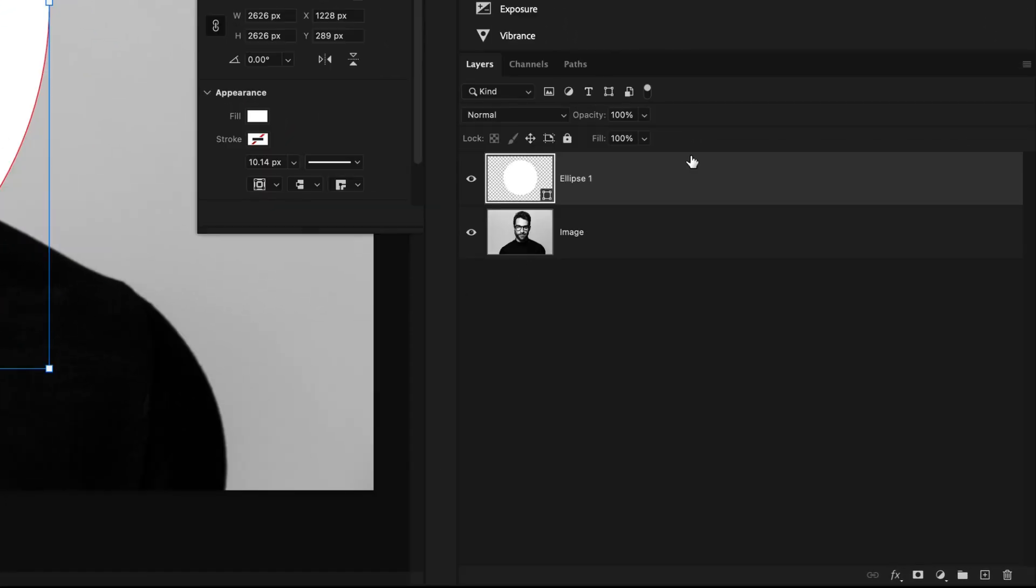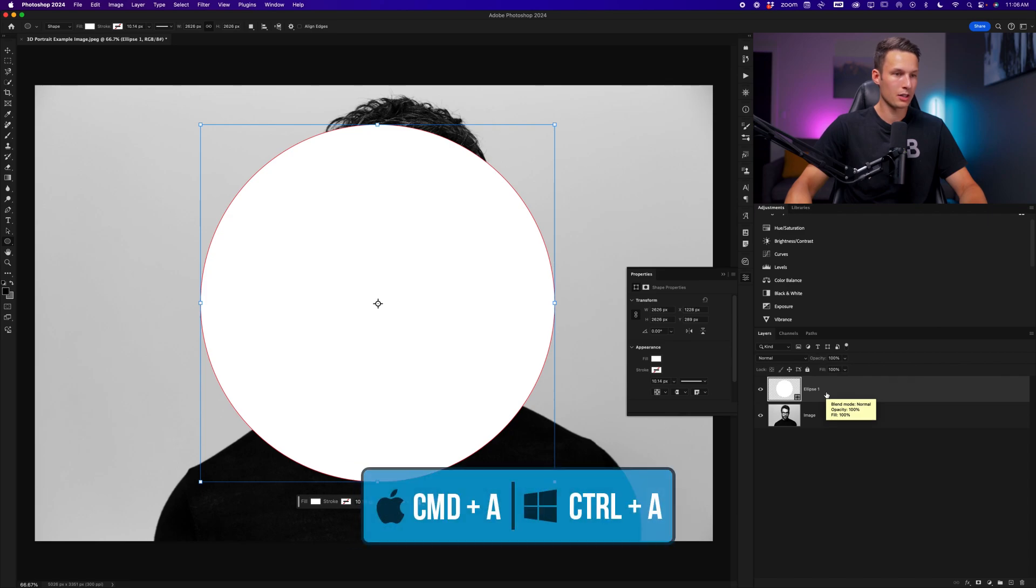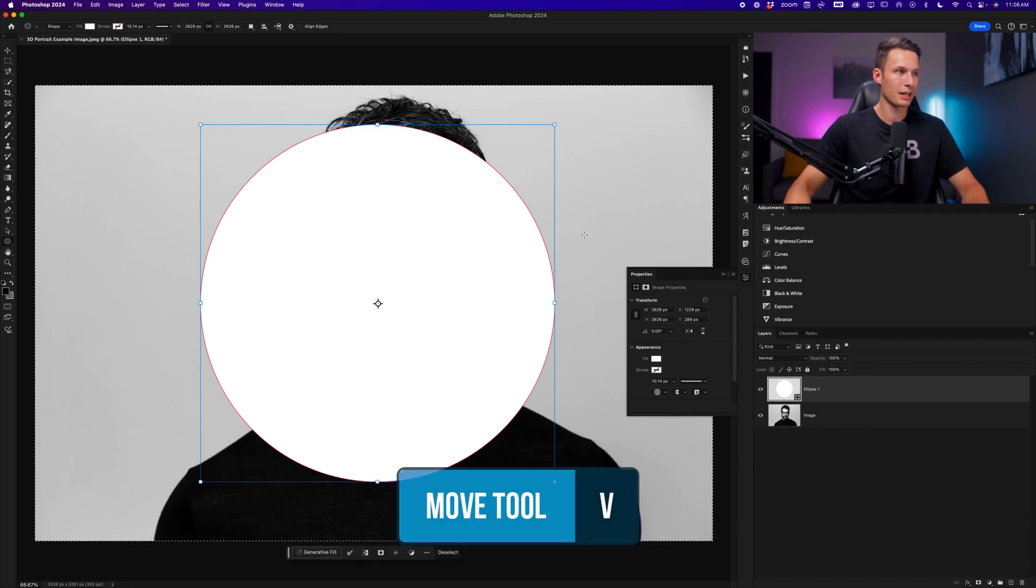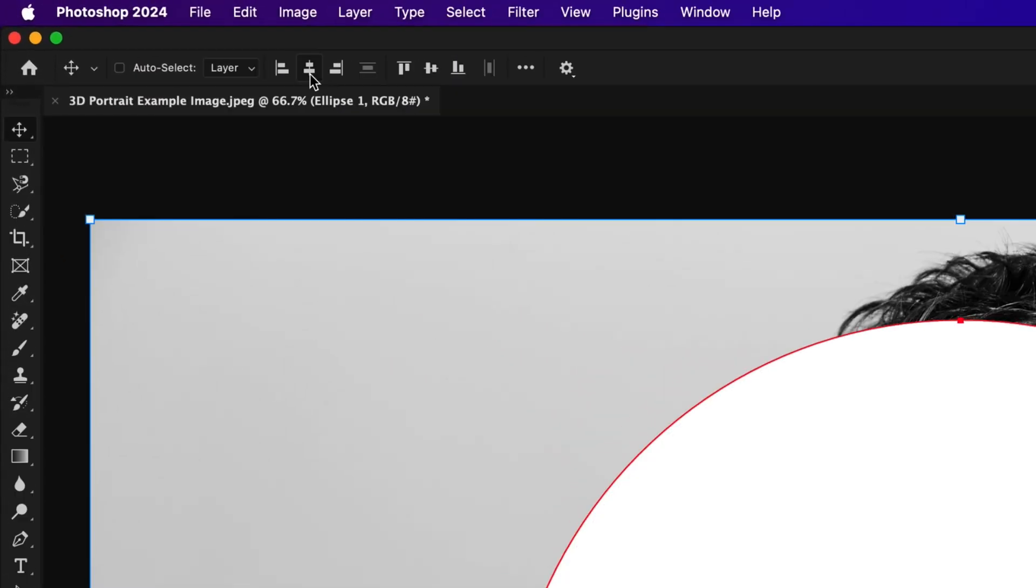Letting go, this will now create a new shape layer. To center this on the canvas, I'll press Command or Control A to select the entire canvas. I'll then activate the move tool by pressing V and then align horizontally and vertically.